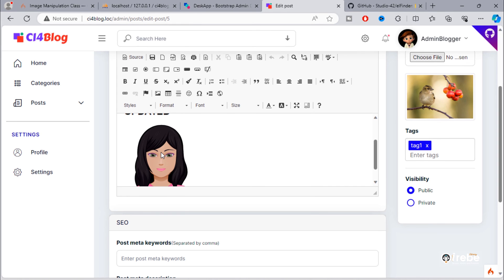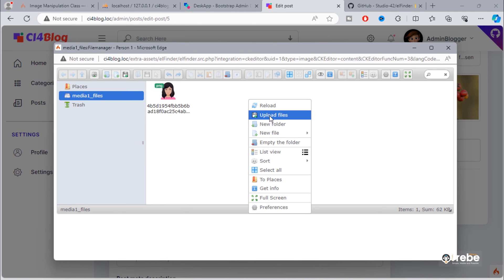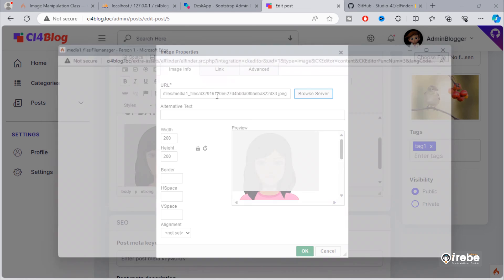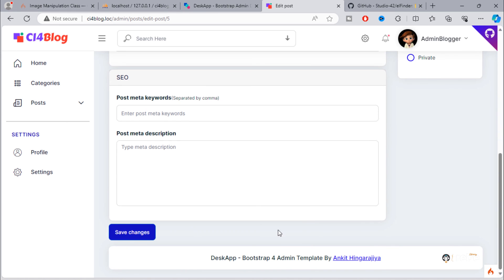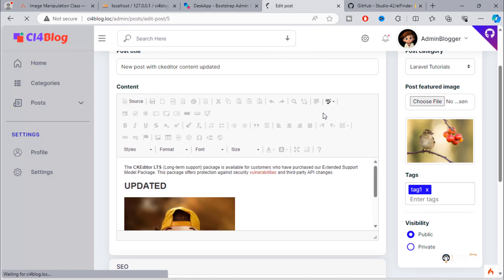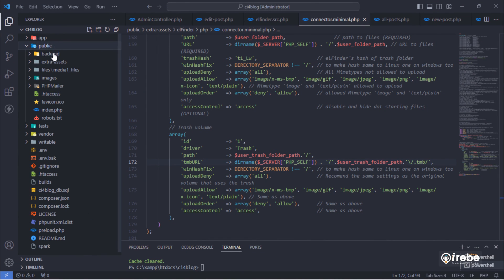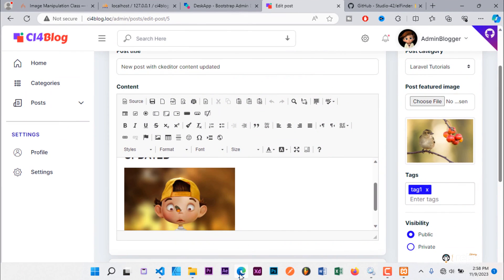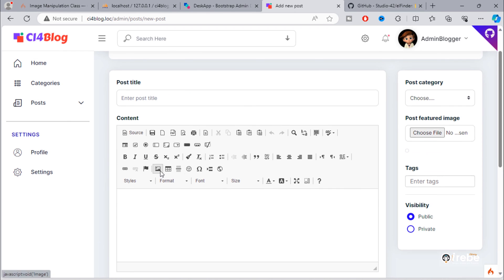To change the image inside CKEditor, just double-click on that image. As you can see, you can change the image if you want. We also need to apply the same procedure to the new post page — browse server button added.